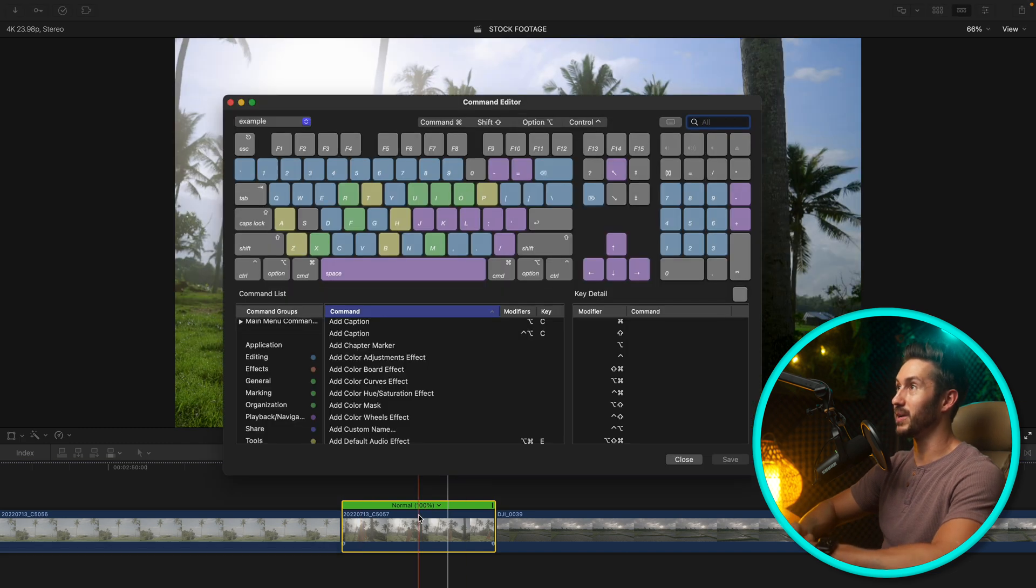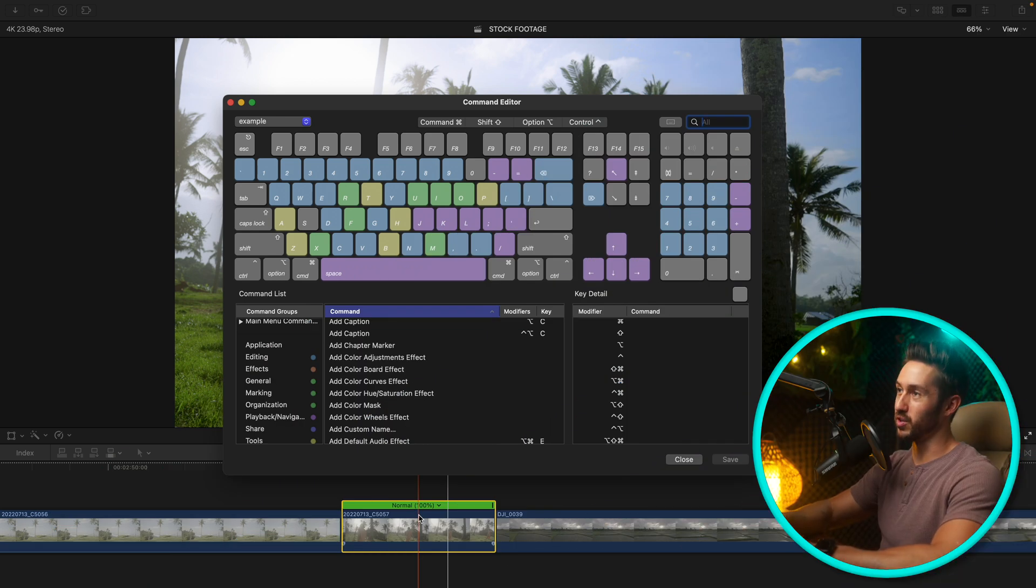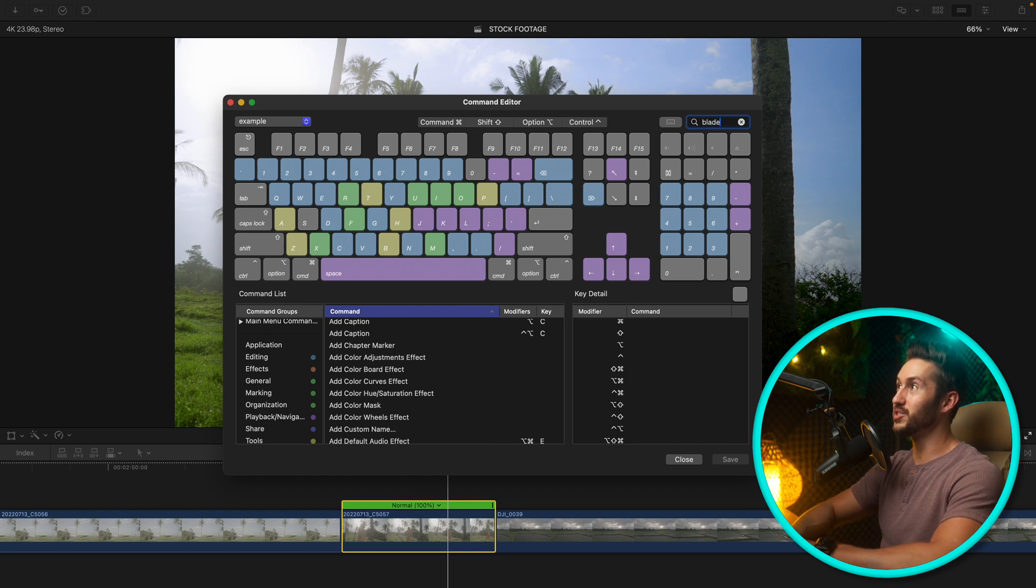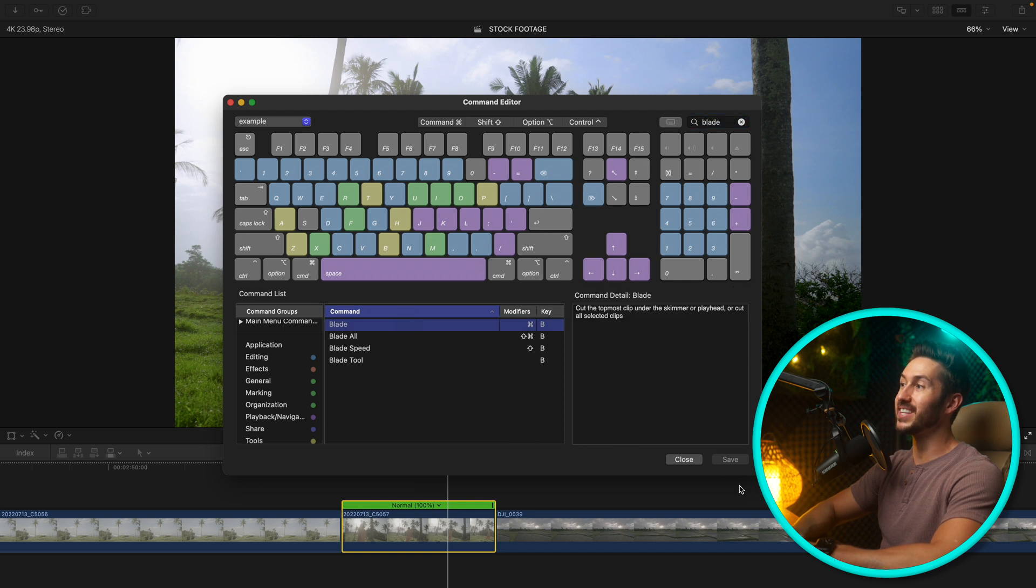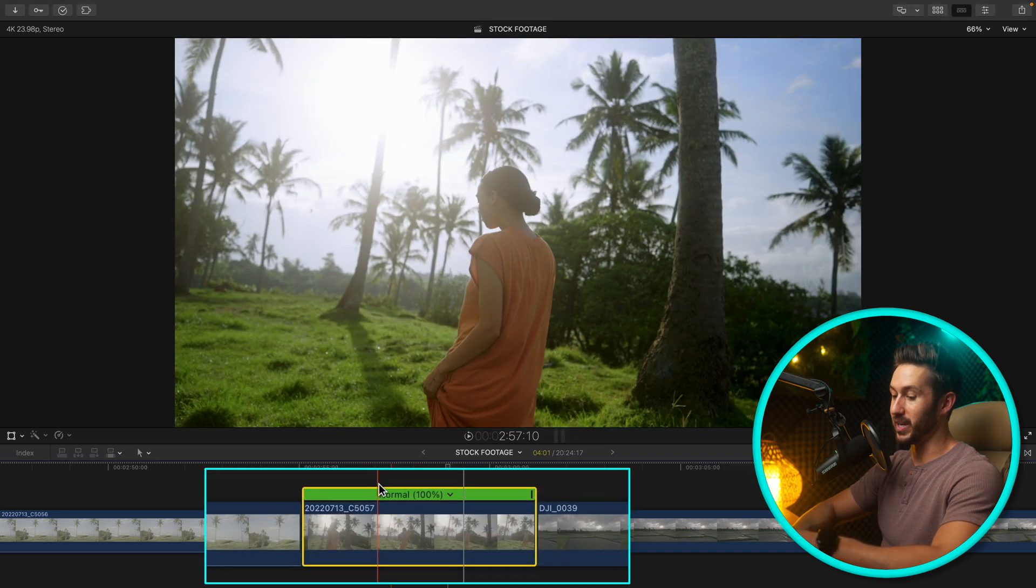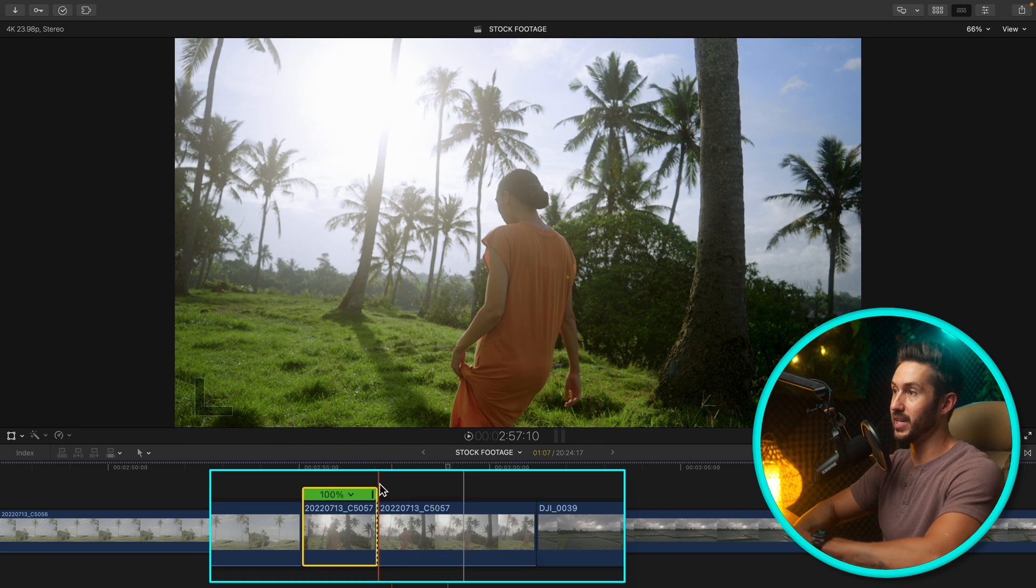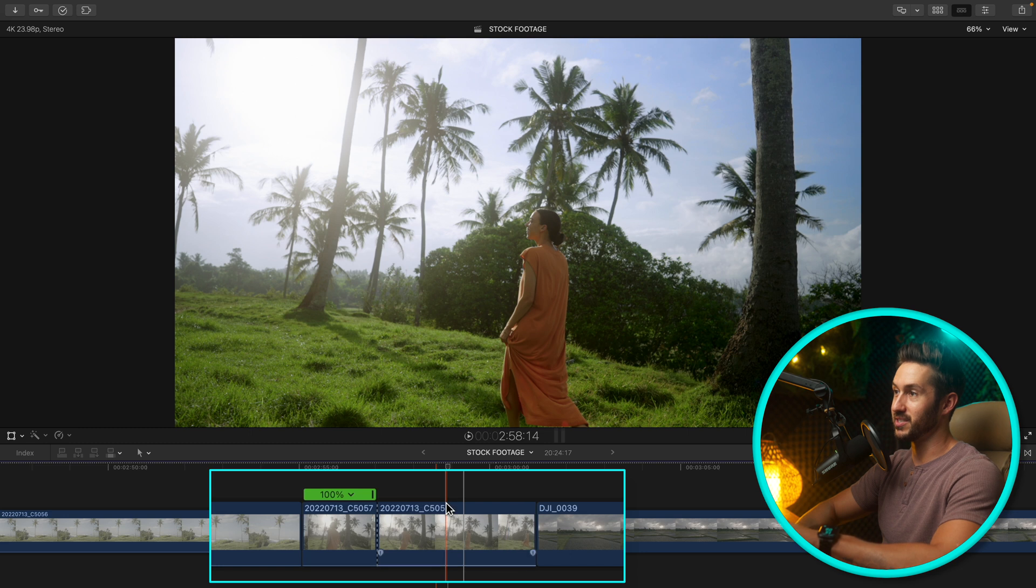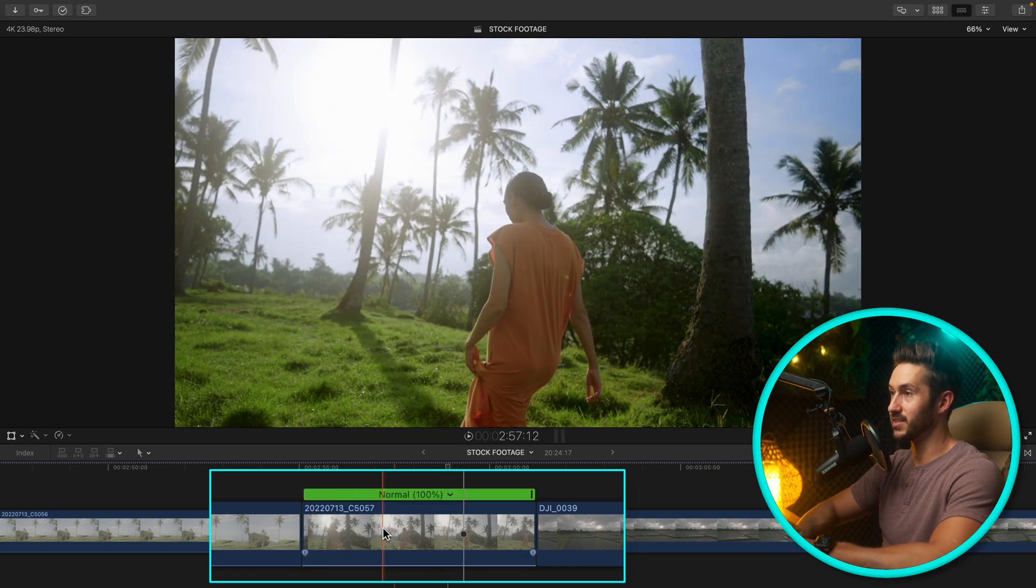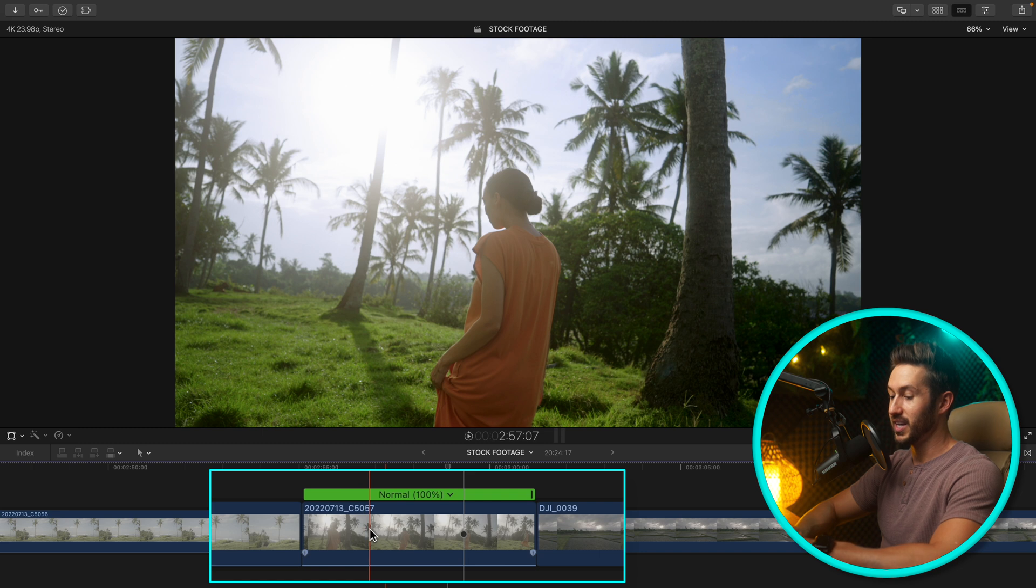Option Command K. This is probably one of the most useful aside from another one we're going to go over, and that is changing your blade tool. Normally to make an instant cut it's Command B. So if you want to make a cut here you press Command B and it makes a cut. I'll press Command Z to undo.